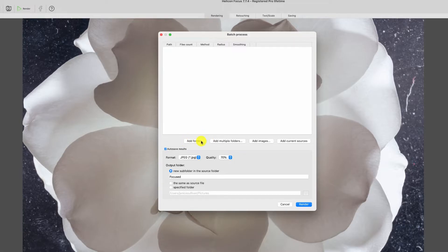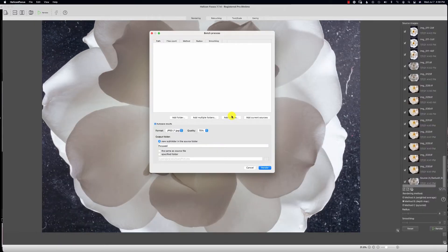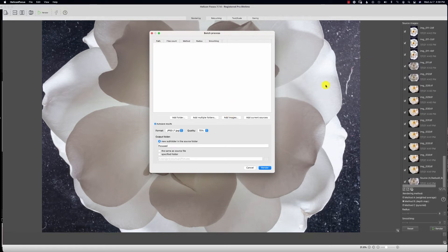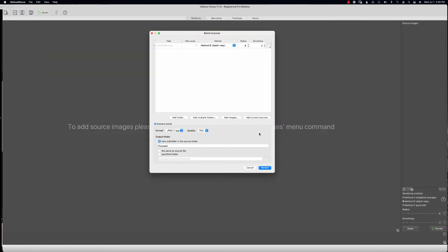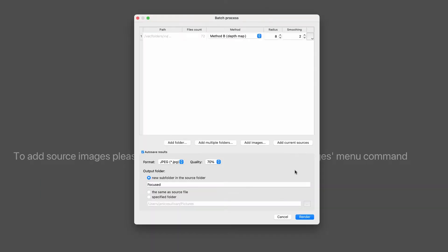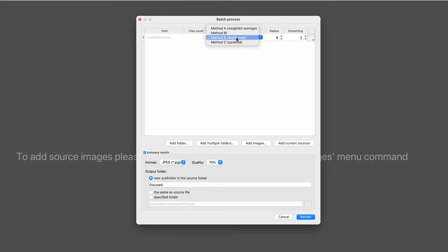You can add a folder, add multiple folders—this is the ticket right here when you have hundreds of actual stacks. You can add images that are outside of this program or add the current sources, which over here to the right you can see. I'm going to go to Add the Current Sources, so now it has taken all of those images and we're going to batch it.